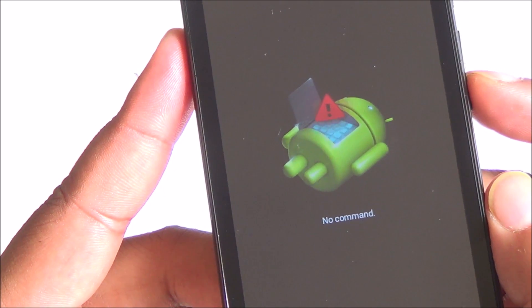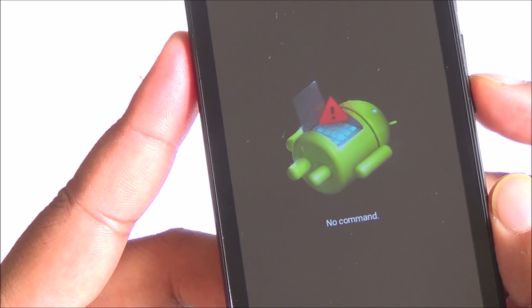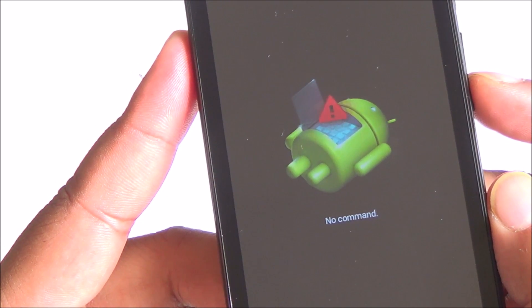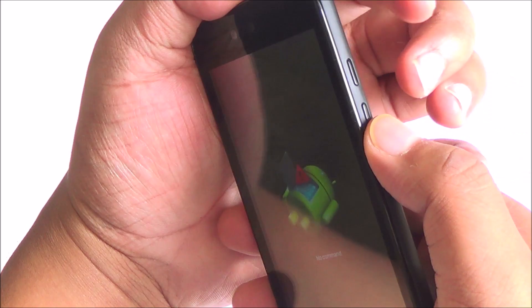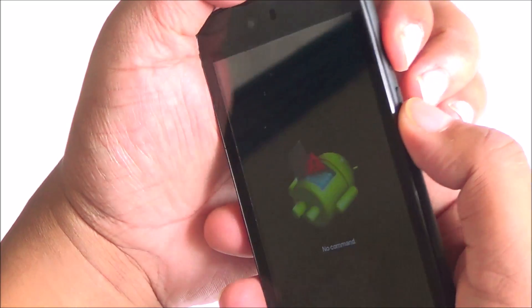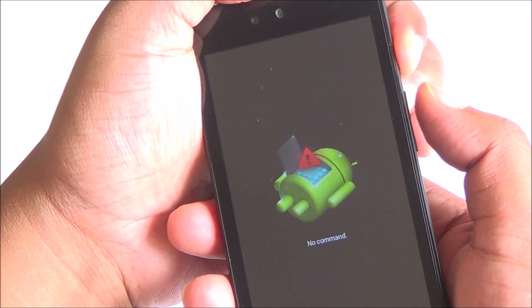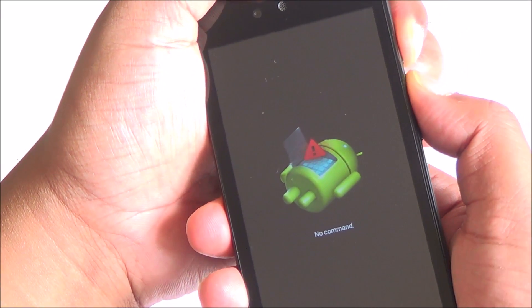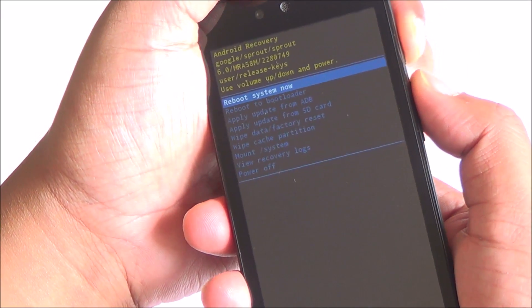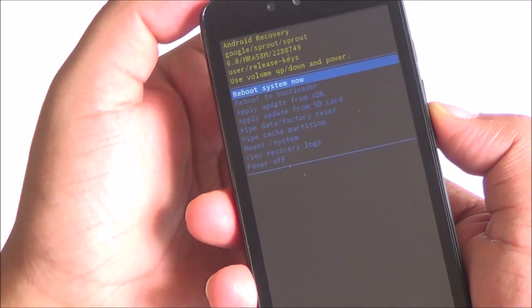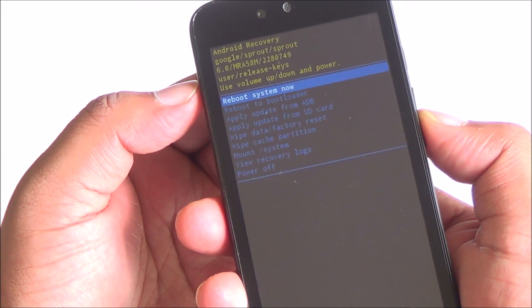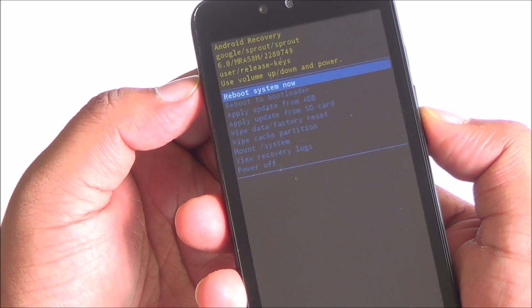After this, you will get into this no command mode. This is your recovery. Once here, keep the power button pressed and then press the volume up key once and you will enter the Android recovery mode.